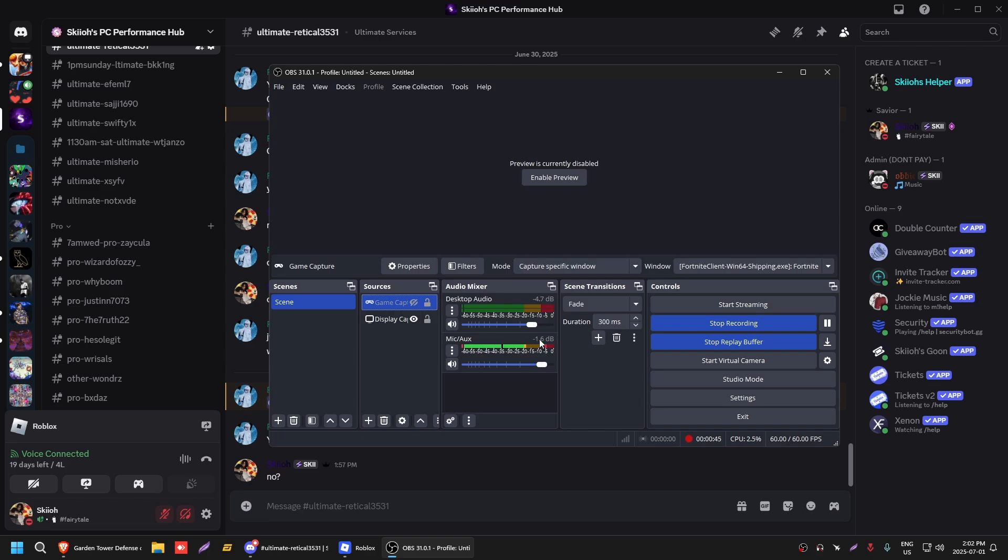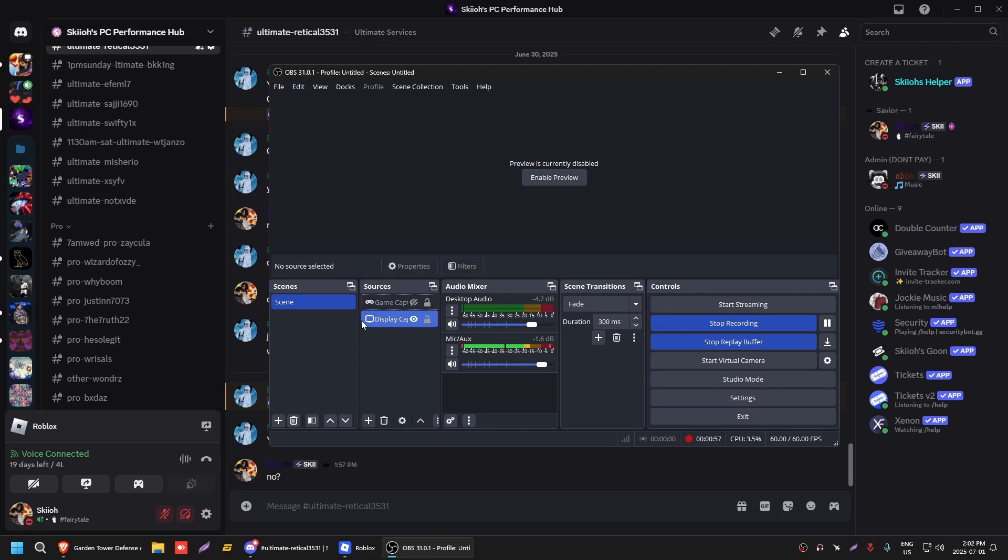Those are really like the only settings you need. I would personally turn down your mic a little bit here if it's really loud. Like you see how if I get really close it gets red, that means it's getting too loud. My desktop audio I turned down a bit so you guys don't hear everything at max volume.